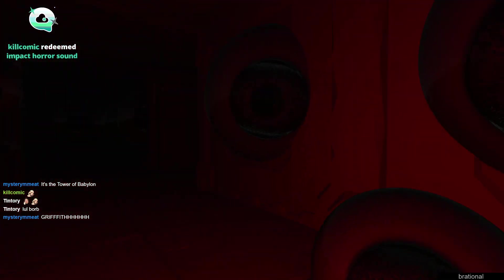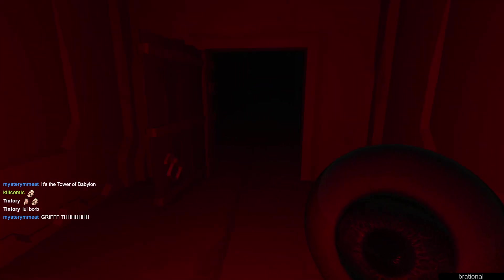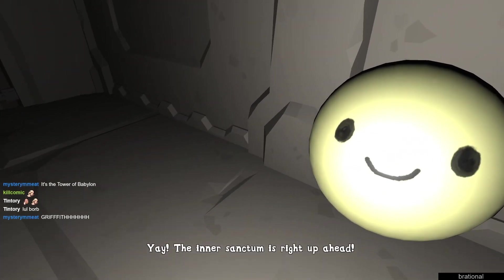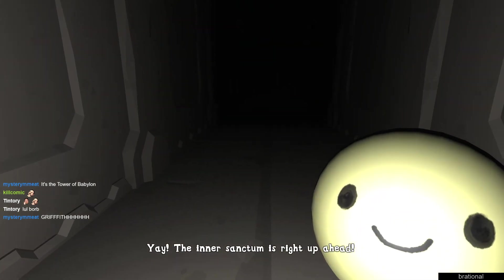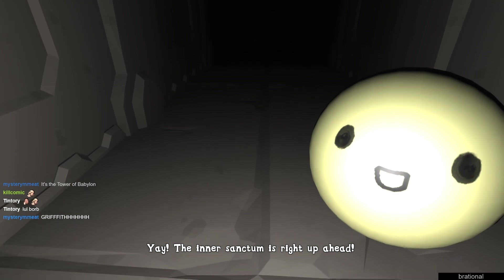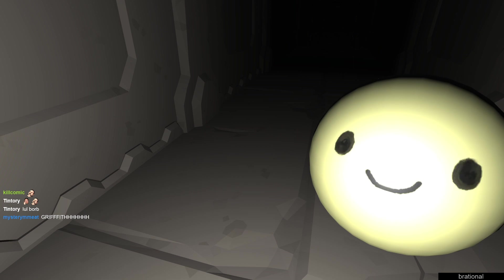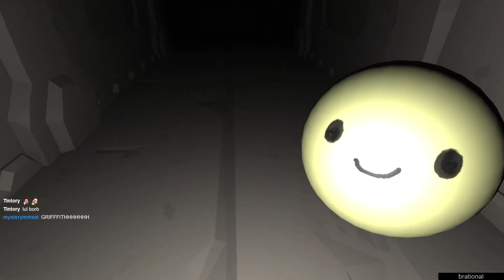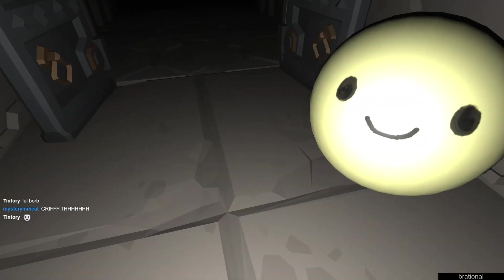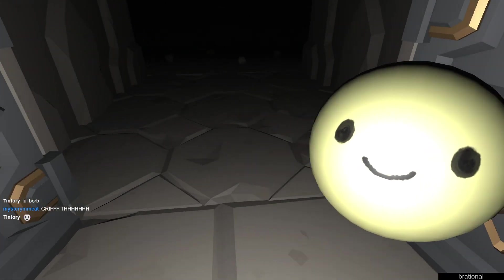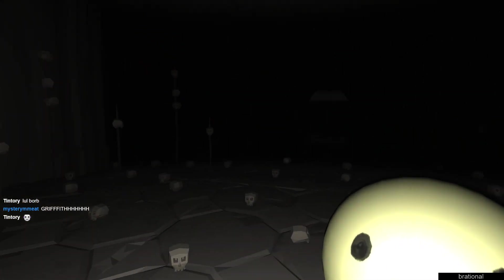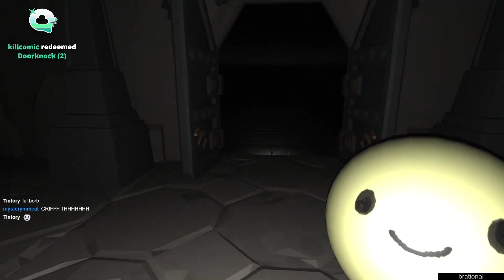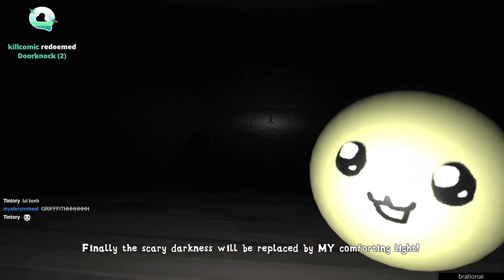What the fuck was that, Borb? You want to talk to me about that, huh? Borb, I don't really trust you right now, Borb. Were those tricks or are you actually evil? What the heck? No, no, no, no, that was too obvious, chat. Too obvious. Finally, the darkness will be replaced by my comforting light.